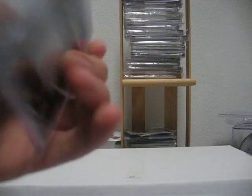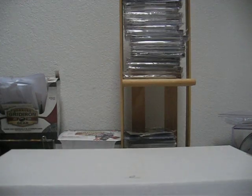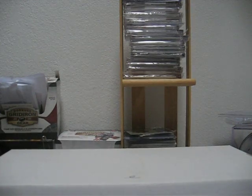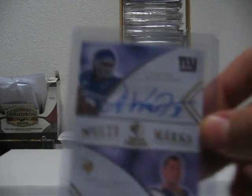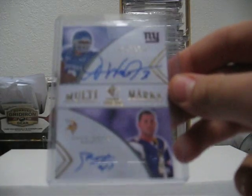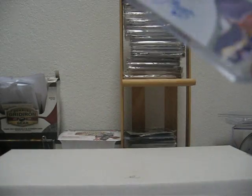Ray Rice Rookie Auto numbered to $4.99. Andre Woodson and John David Booty Dole Auto numbered to $199.